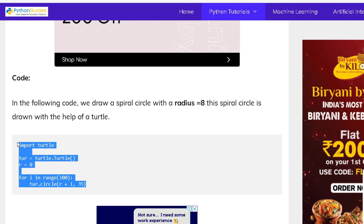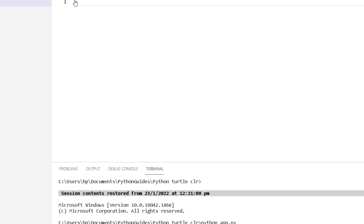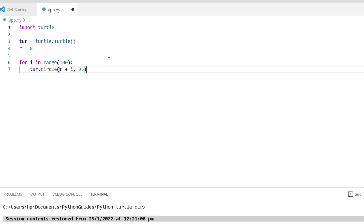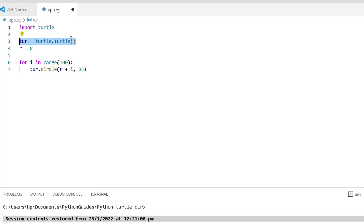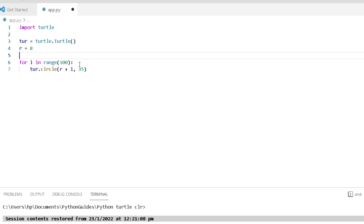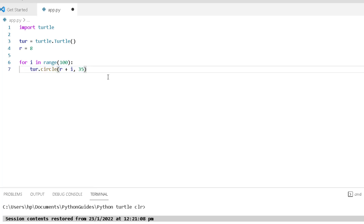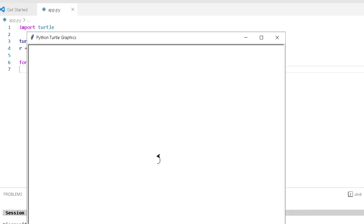Now copy this code and paste it into your Visual Studio Code editor. Now I will explain this code one by one, line by line. Firstly, import turtle, from which we can draw our spiral circle on the screen. Using 'for i in range(100)' we can draw a spiral circle. The turtle.circle function is used to draw the circle on the screen. Now we can see how the spiral circle looks. You can see that a beautiful spiral circle is drawn on the screen with the help of a turtle.